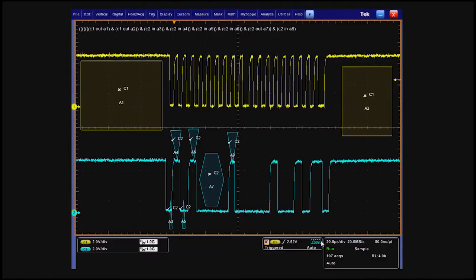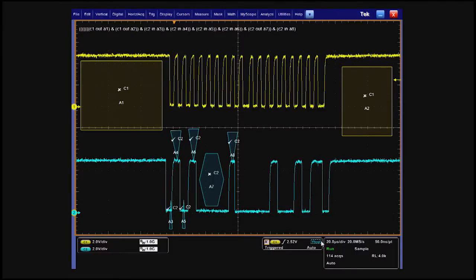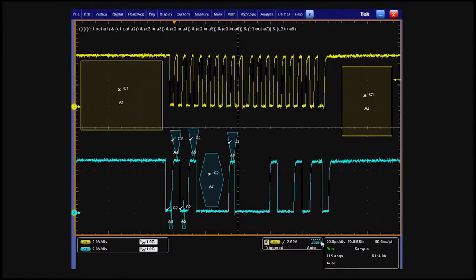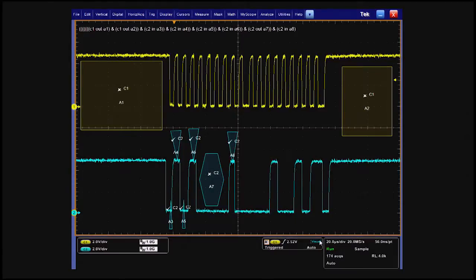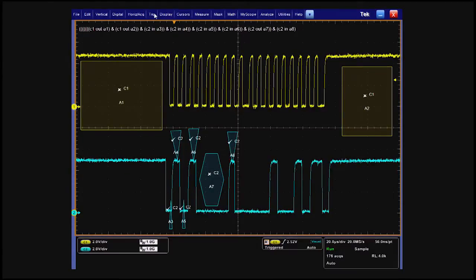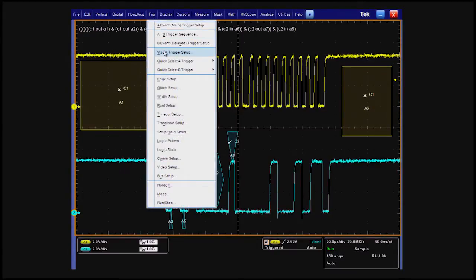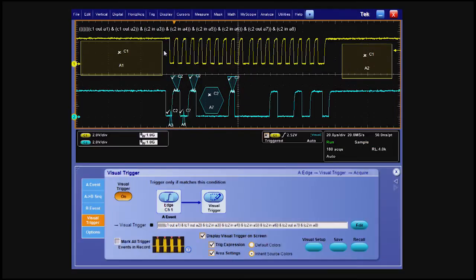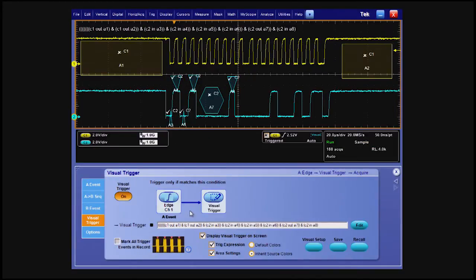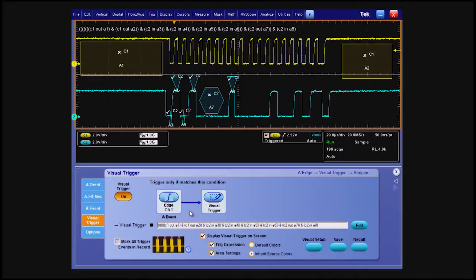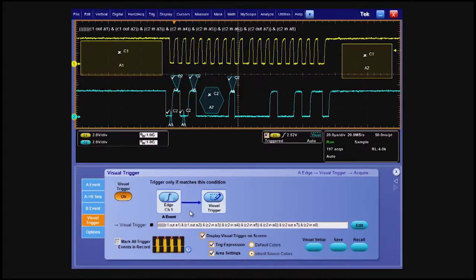Visual trigger shapes can be rectangles, triangles, hexagons, or very complex polygons. But what is visual trigger really doing? Notice the graphic shows that the edge triggered acquisition is qualified by the visual trigger as defined by the areas on the display and the logic equation at the top of the display.